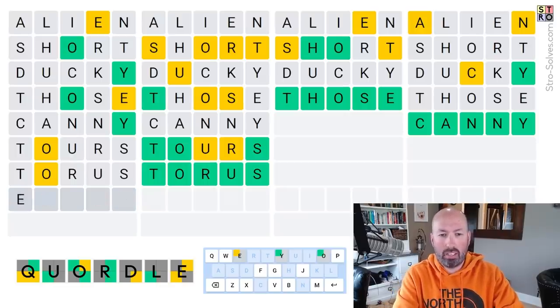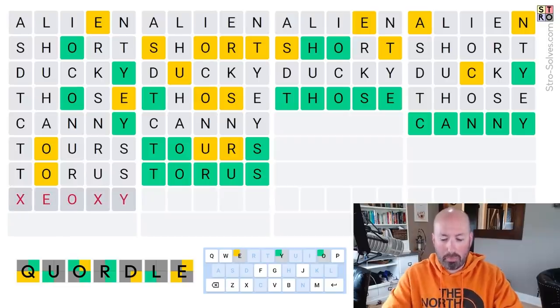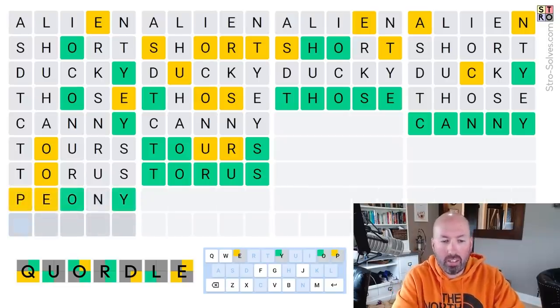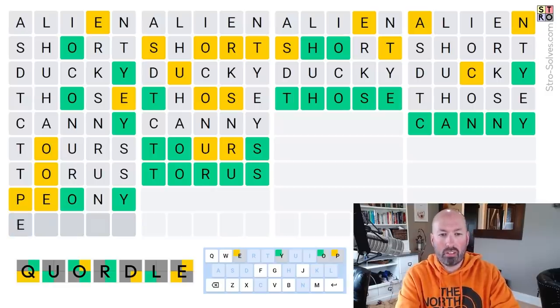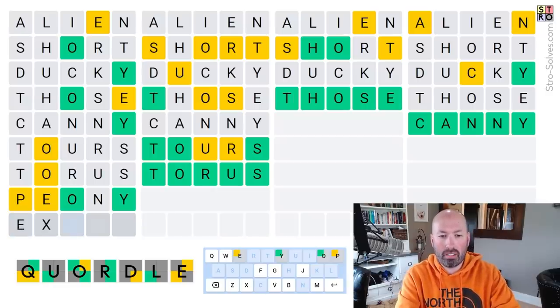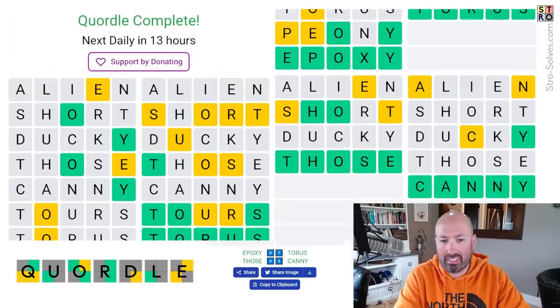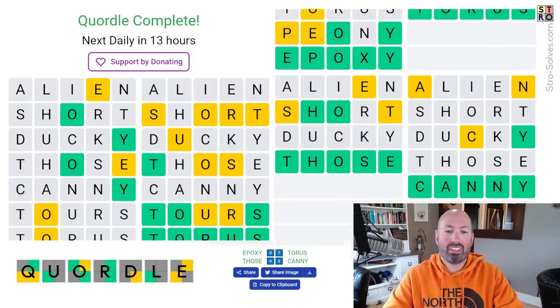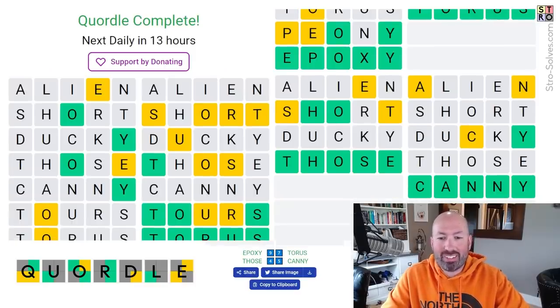Ooh, what is this? Something like that. Peony. Peony. Peony, no. Oh, it's got a P, though. So, E something Epoxy. It's Epoxy. Woo! Okay, got that one on the last guess. That was a little close. Moving on to the Octortle.